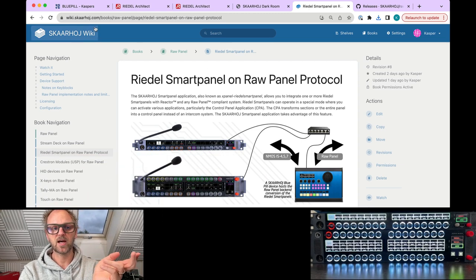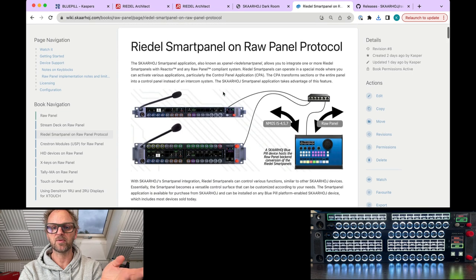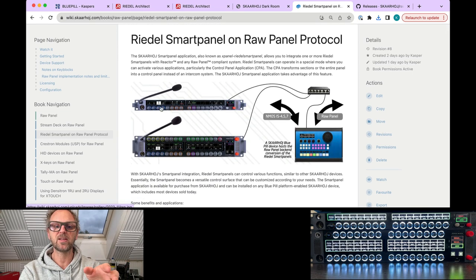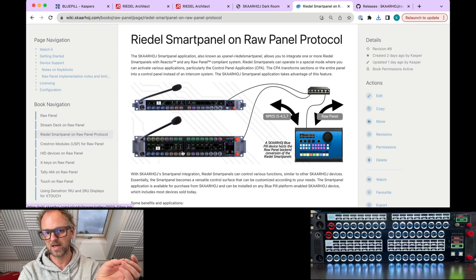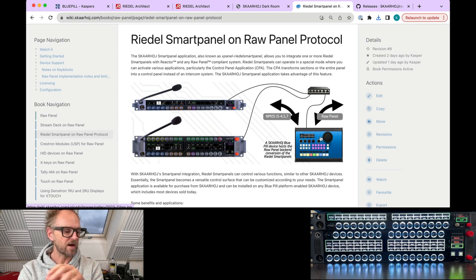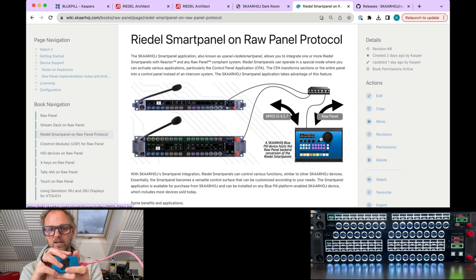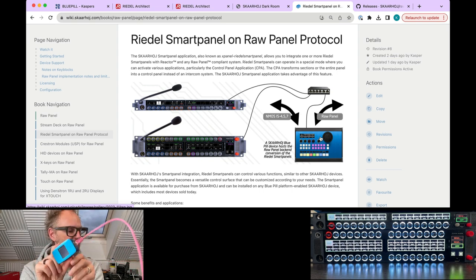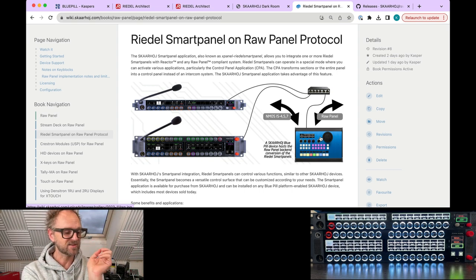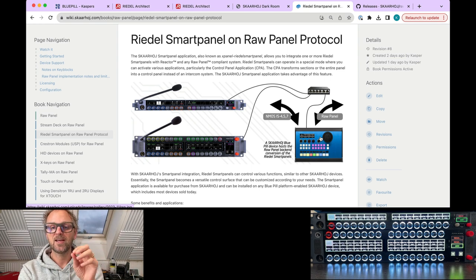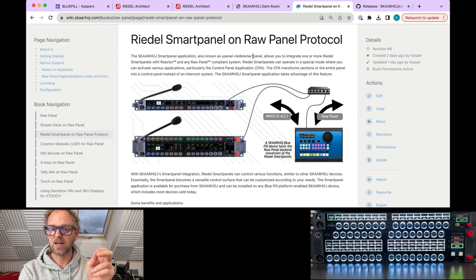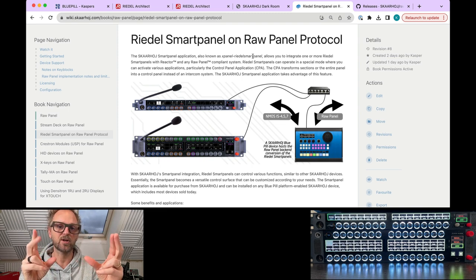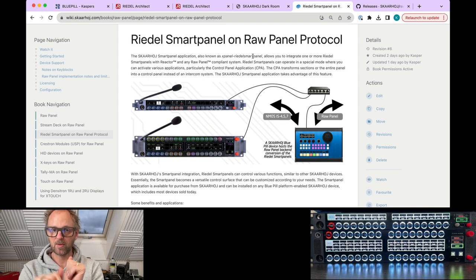On this wiki page from Skahoy you can read about how the Smart Panel works. Basically you have either the one rack unit or two rack unit version Smart Panels connected to your network, and then you have any Skahoy device with Blue Pill technology inside. It could be a PVC Pro, a Blue Pill server, or anything else, as long as it can run the xPanel Riedel Smart Panel application, which is the software conversion between NMOS and the Raw Panel protocol. That's what this graphic illustrates.